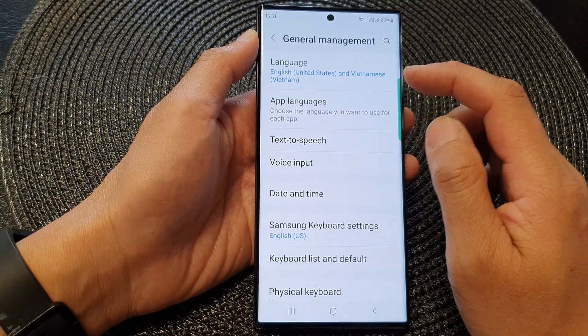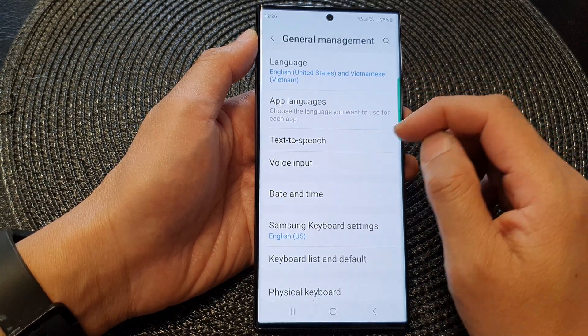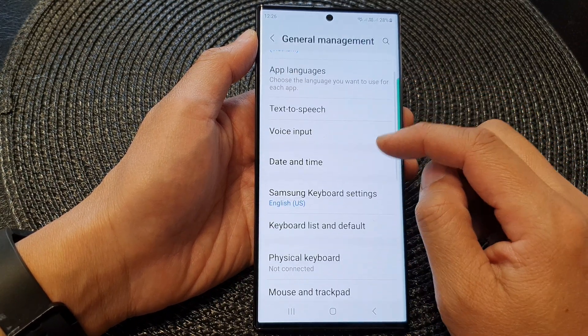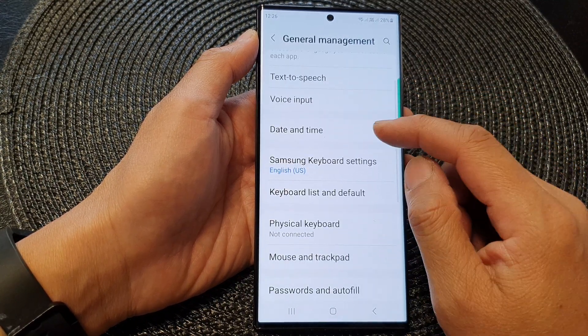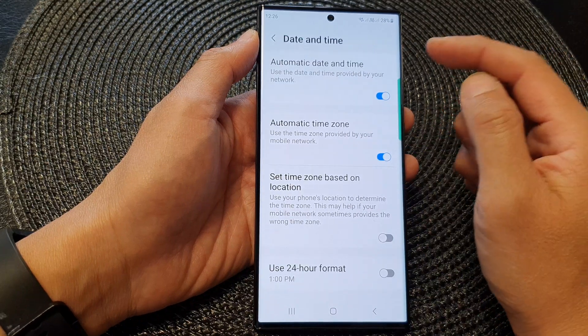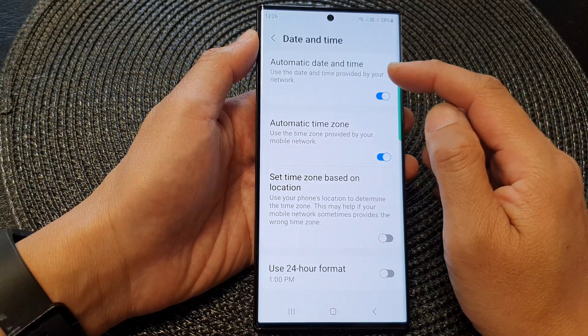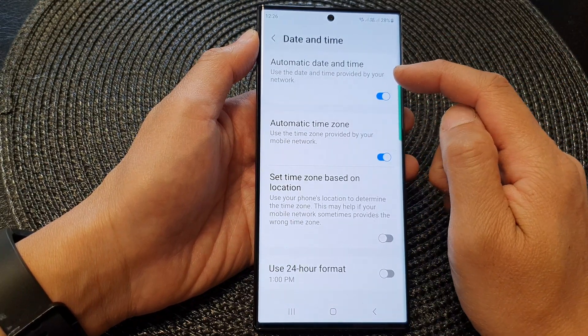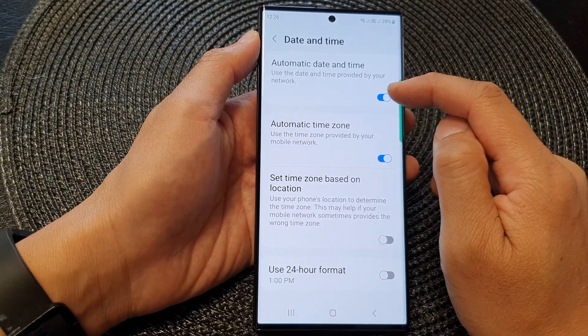In here, go down and tap on date and time. Then at the top here, tap on automatic date and time.